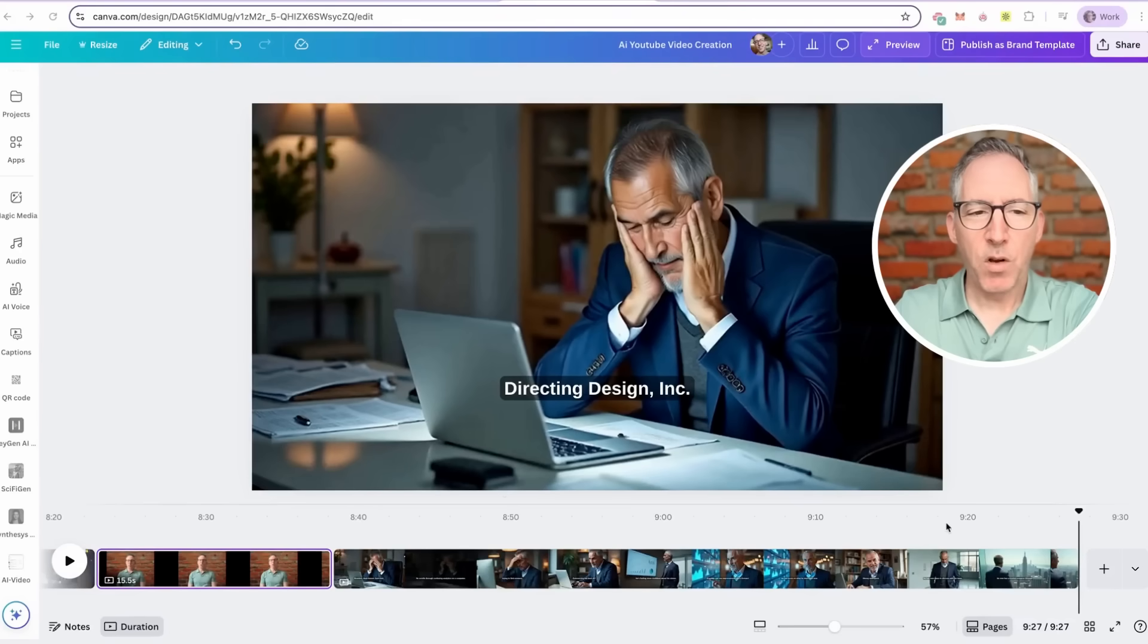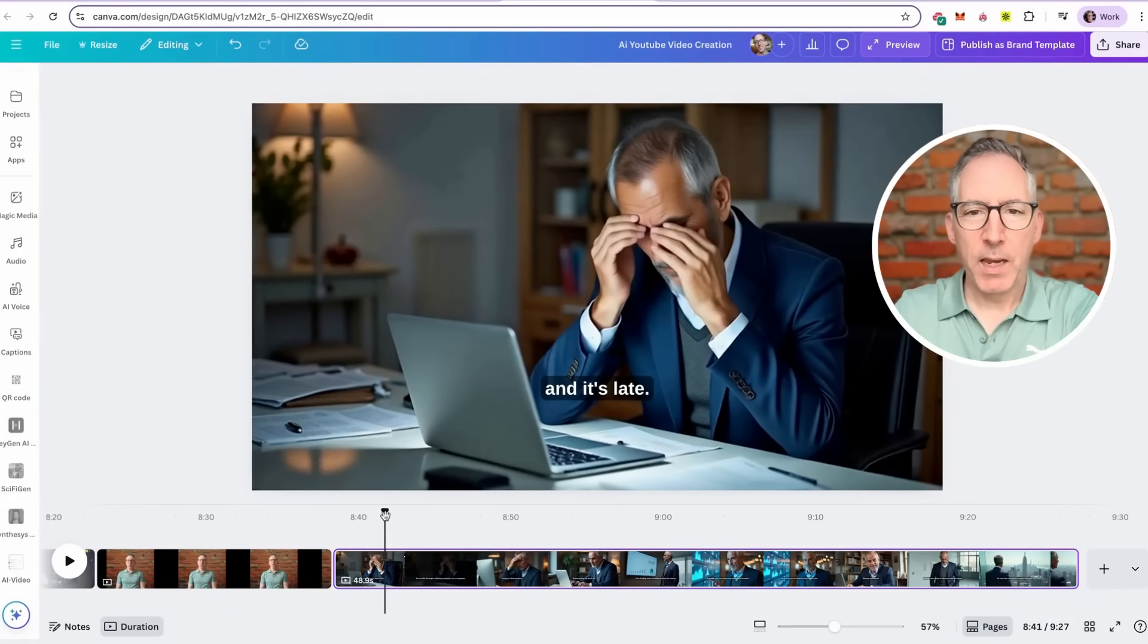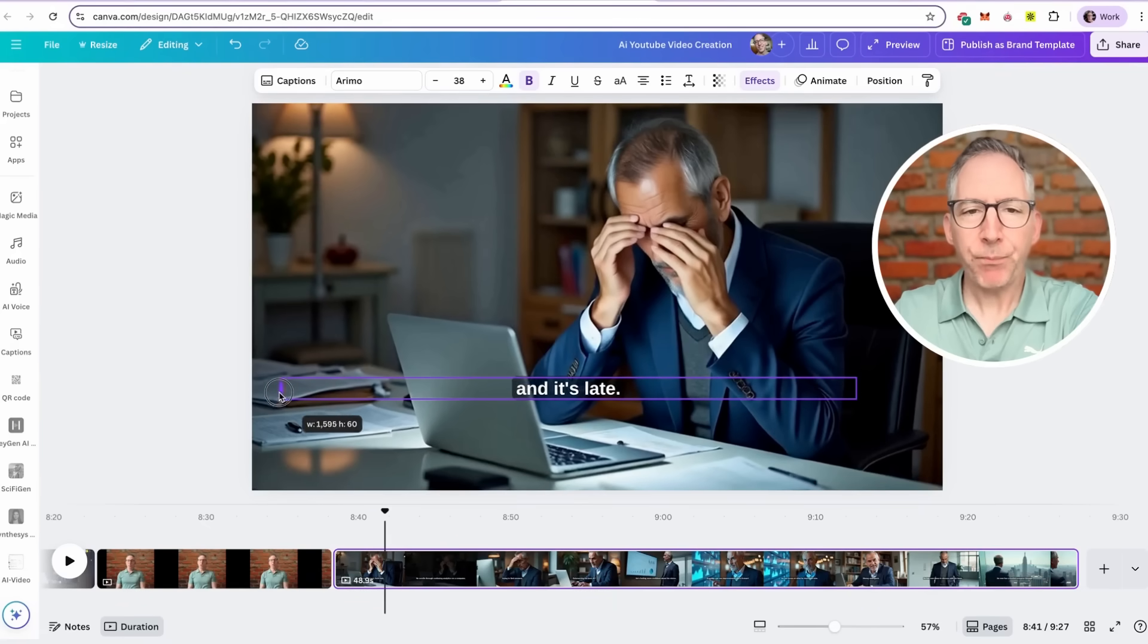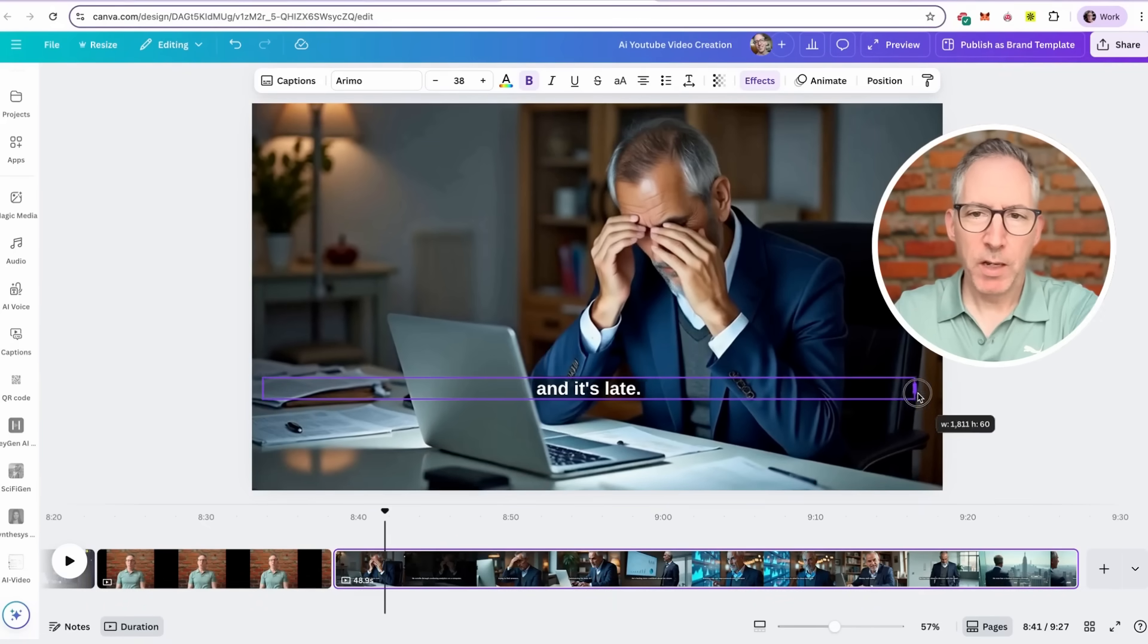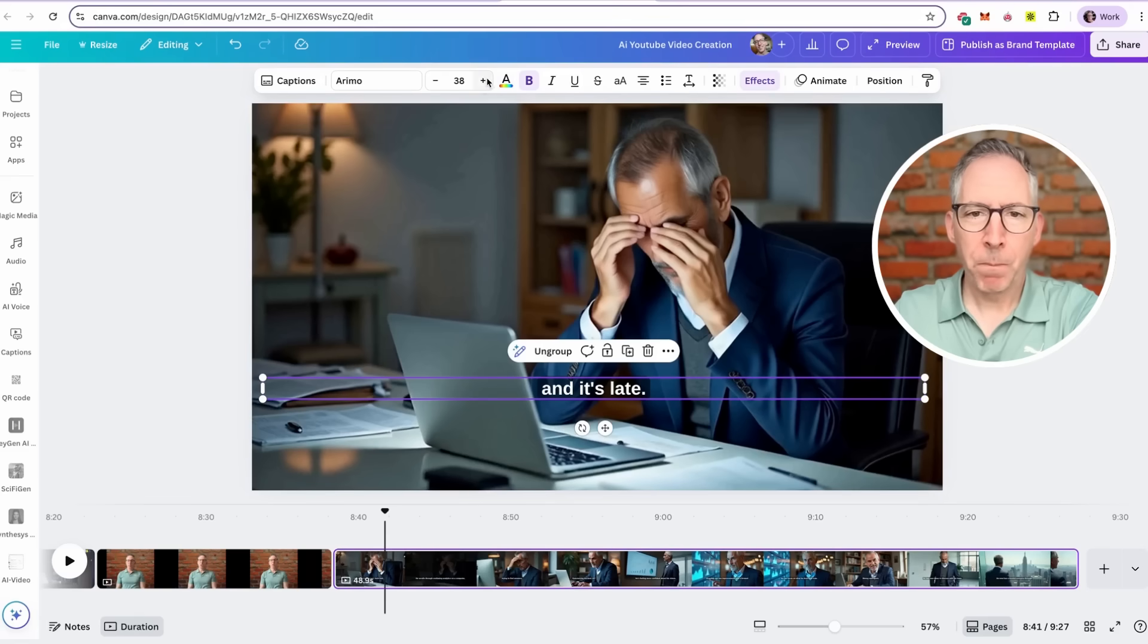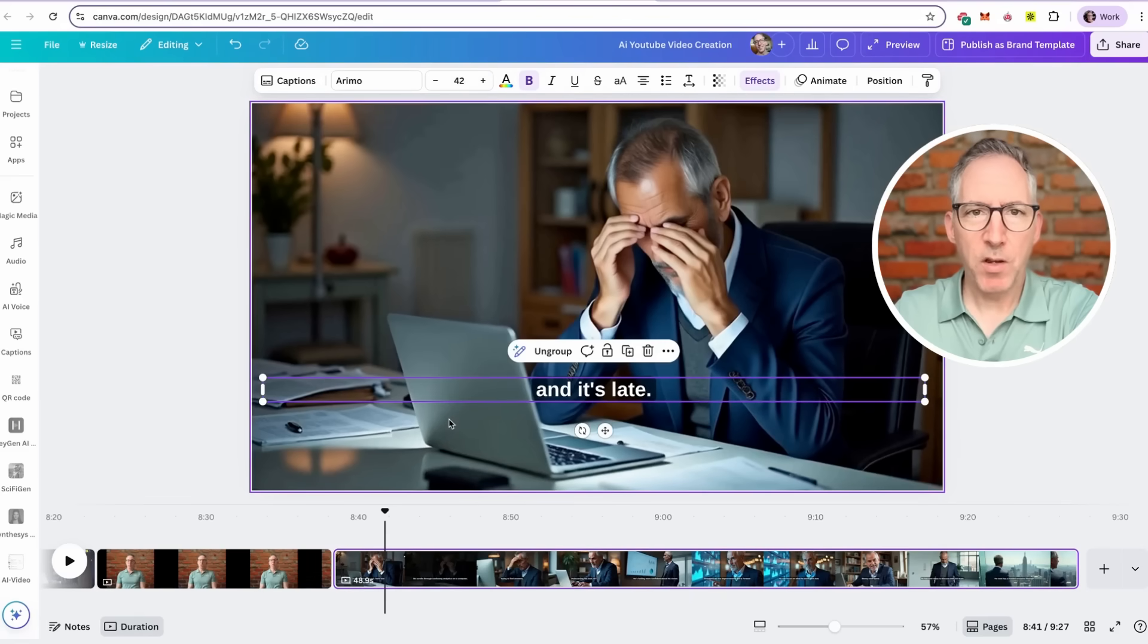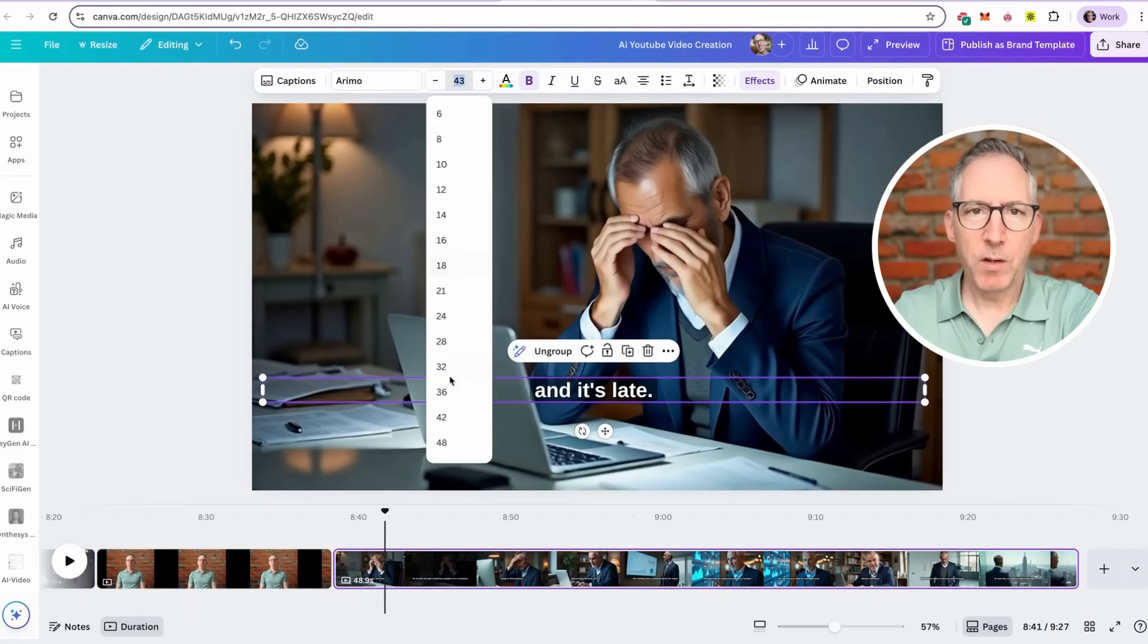Once our captions are generated, we can go back through and we can edit them just like editing any title or text. I can click on them. I can expand the box in which the titles can show. And then I can change the font size, either increase or decrease it.